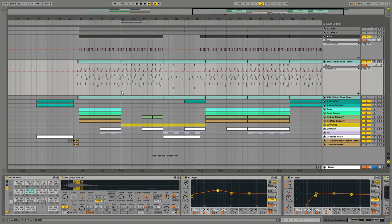Hey guys, this is Production Music Live with a quick tutorial about FutureBuzz drums and this is a template we just made.